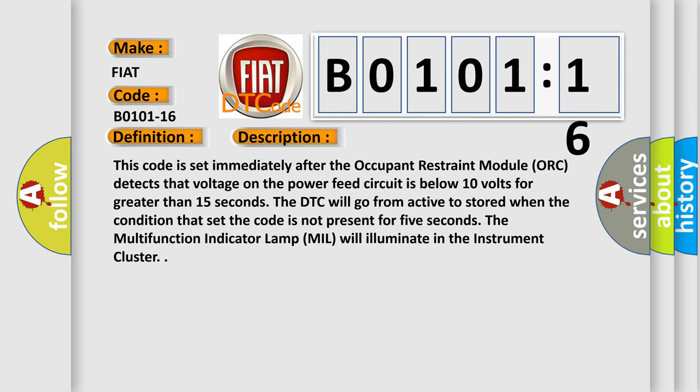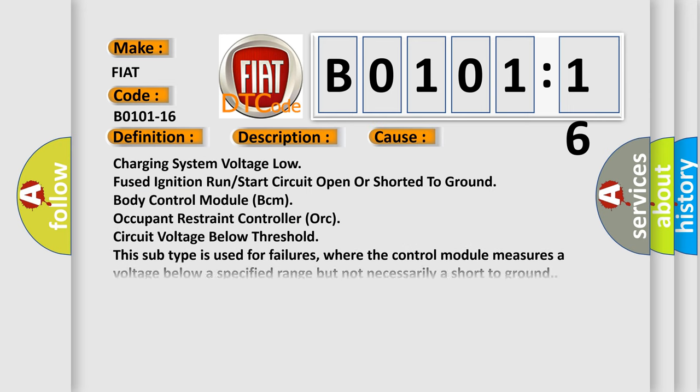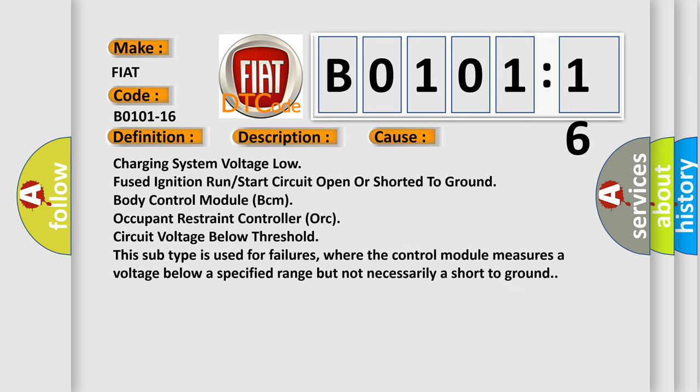This diagnostic error occurs most often in these cases: Charging system voltage low, fused ignition run/start circuit open or shorted to ground, body control module BCM, occupant restraint controller ORC, circuit voltage below threshold. This subtype is used for failures where the control module measures a voltage below a specified range but not necessarily a short to ground.